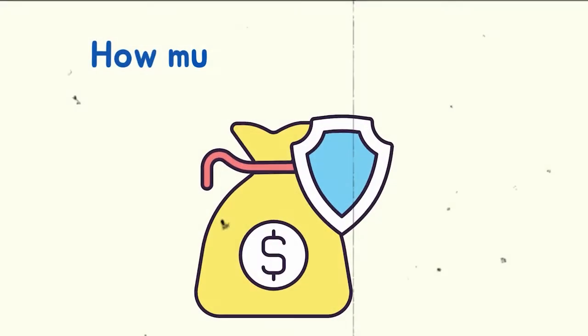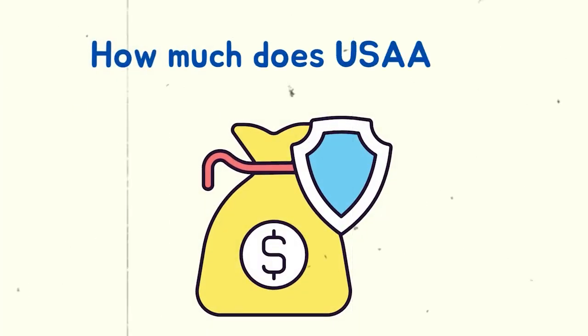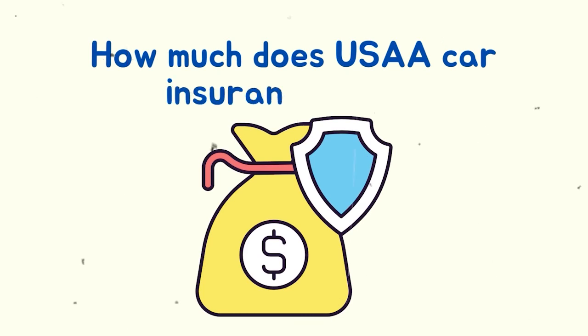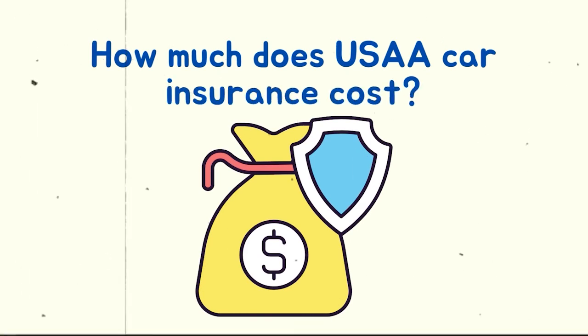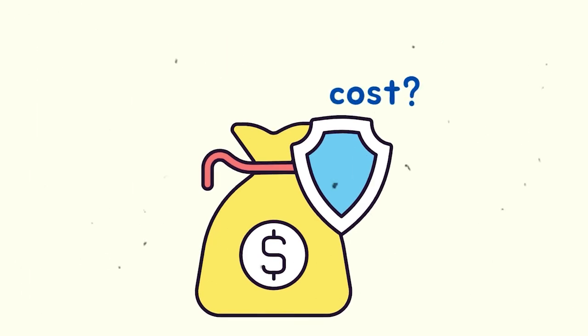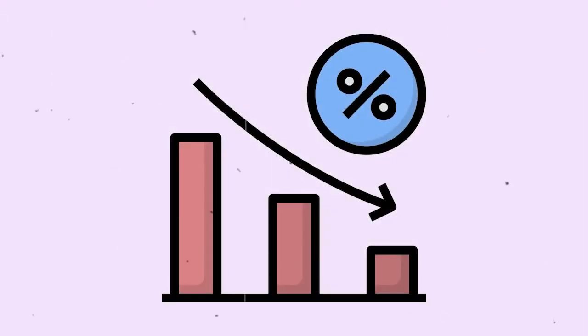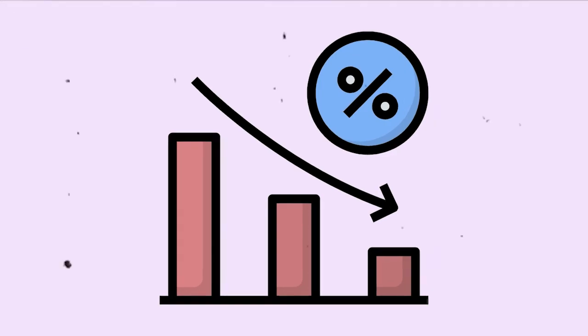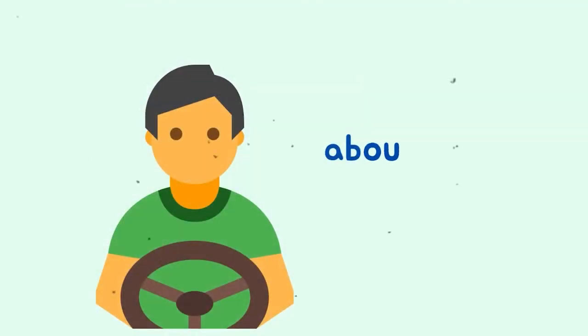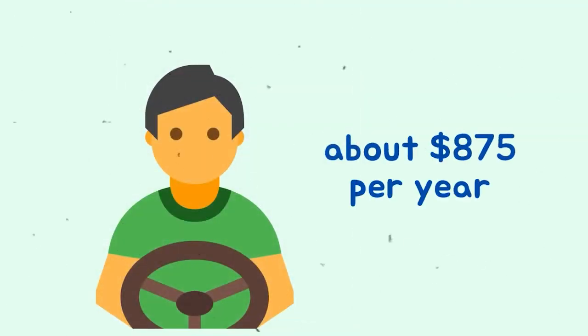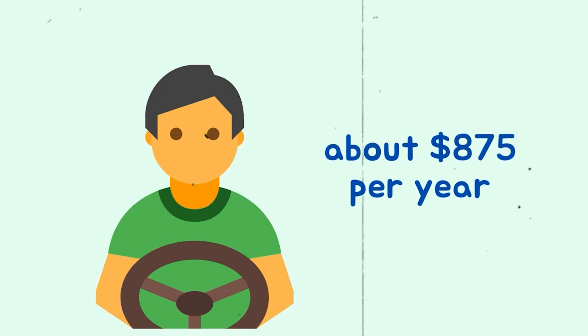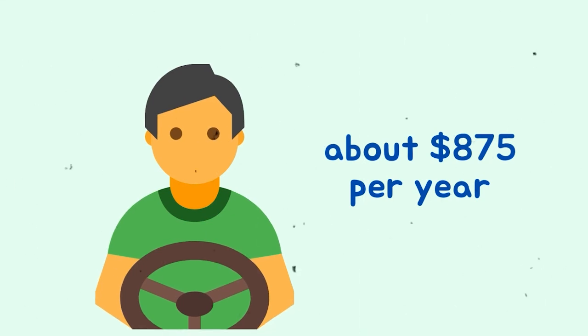How much does USAA car insurance cost? In our study, USAA had the lowest rates. The average driver will pay about $875 per year, which is 34% less than the national average.